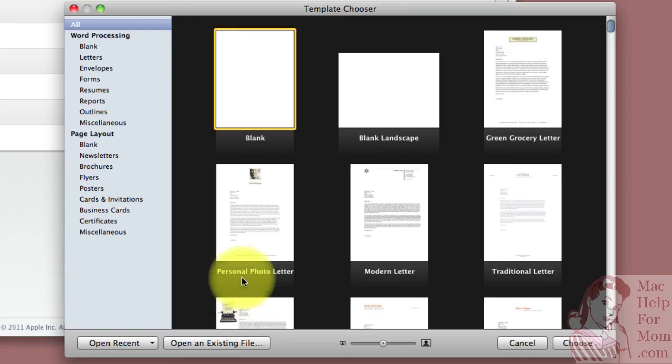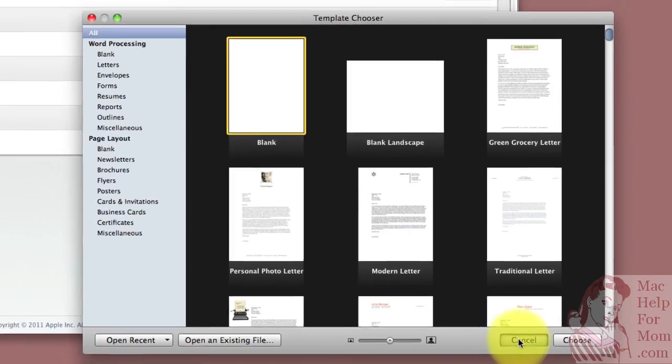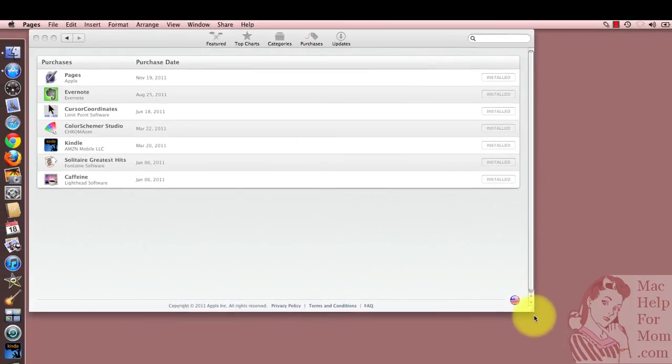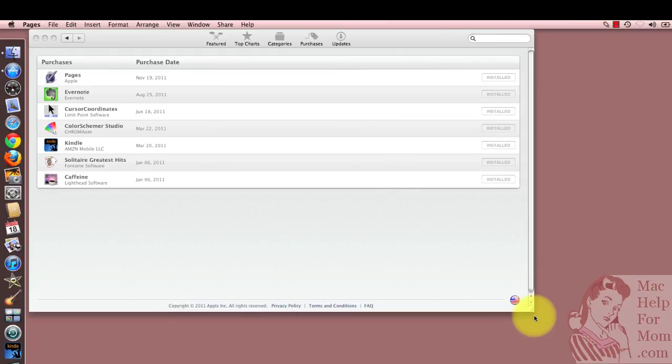the prices are quite reasonable. To buy the iWork package, which is Pages, Numbers, and Keynote, to buy that on a DVD would have been about $80. And I was able to just get Pages for $20. So I hope that helps.